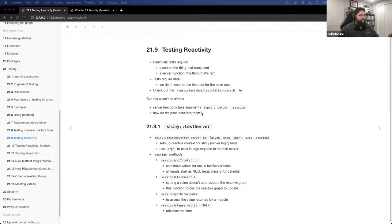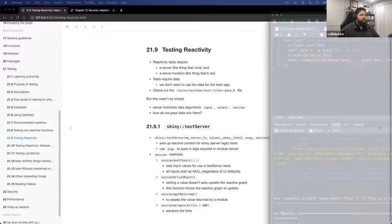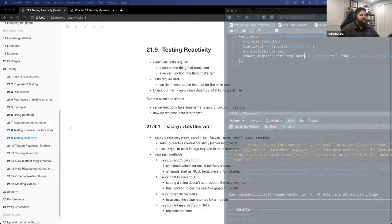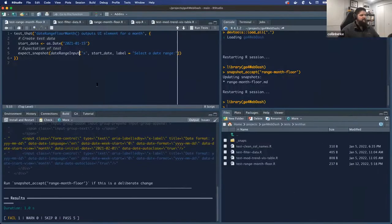Where we left off was moving on into testing reactivity. First I want to show a quick example. We also discussed snapshots. I did want to share with you an example of what a snapshot looks like because I caught an issue with my previous code from last time.